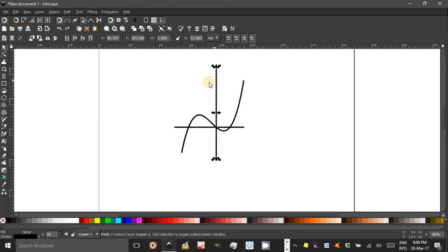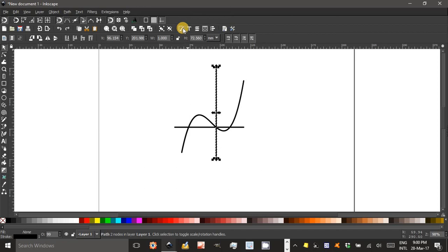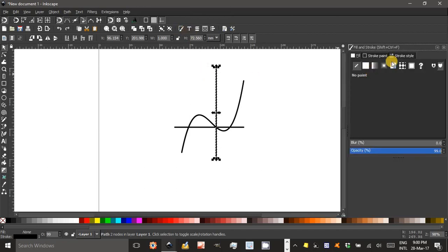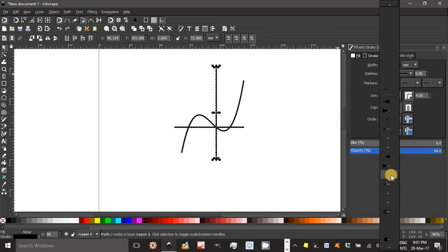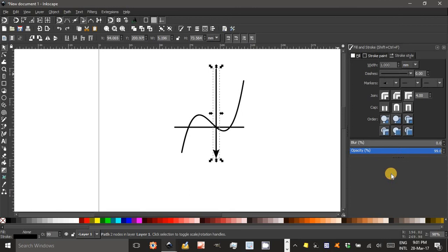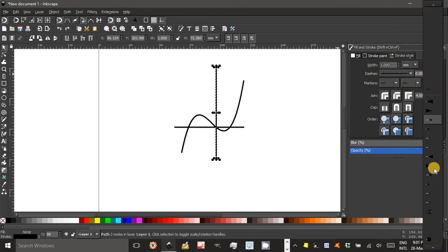I can select that line and put an arrowhead on it — I don't think the graphing function does that automatically. So I'll bring up the stroke and fill toolbox. Under stroke style, I can choose a start and end arrow. Not sure which is the start and end, I'll just try here. I don't want that, so I Control Z. So it must be the other end.